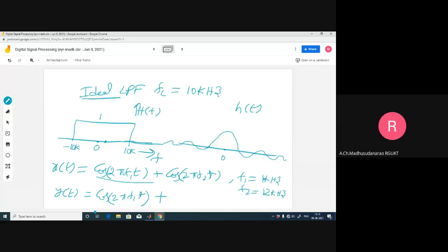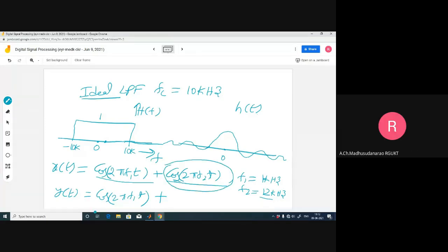The reason is the gain at frequency 1 kilo hertz is 1, and the phase introduced by this system is also 0 - it's a zero-phase system. H of f equals 1 at 1 kilo hertz. For the second term cos(2π f2 t) where f2 equals 12 kilo hertz, the output is 0, since the gain is 0 in the stop band. So we get plus 0. That's the benefit of using transforms.